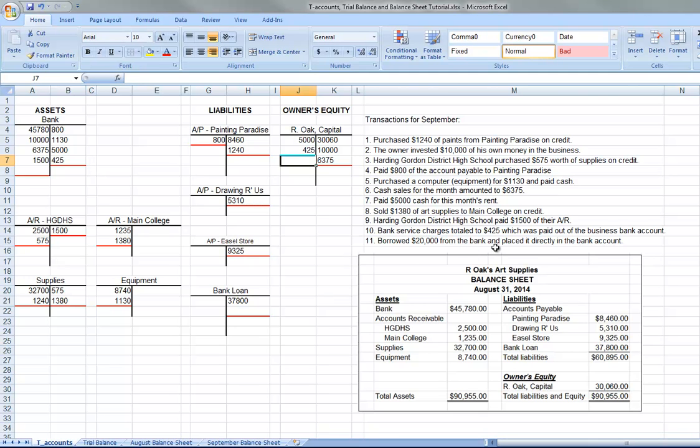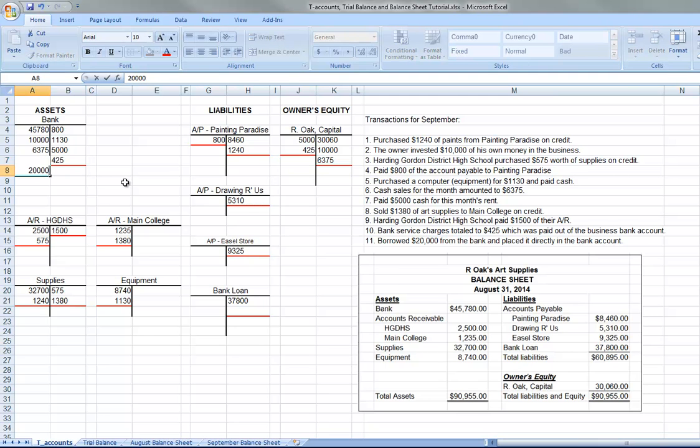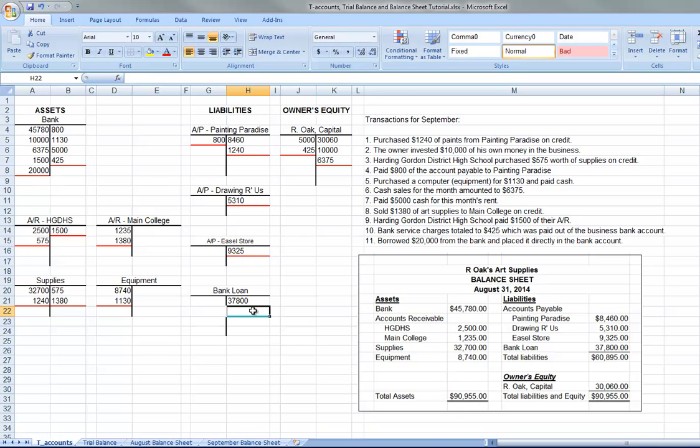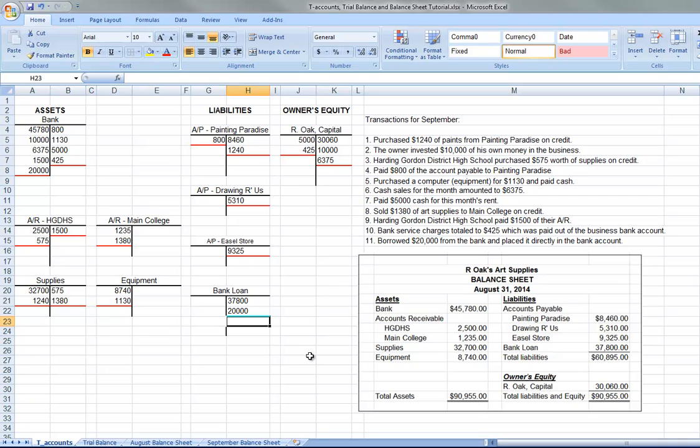Borrowed $20,000 from the bank and placed it directly in the bank account. So the bank account is going to go up $20,000. And the bank loan is going to go up $20,000. We borrowed money from the bank, so the bank loan is going to get bigger. And so that's all the transactions.